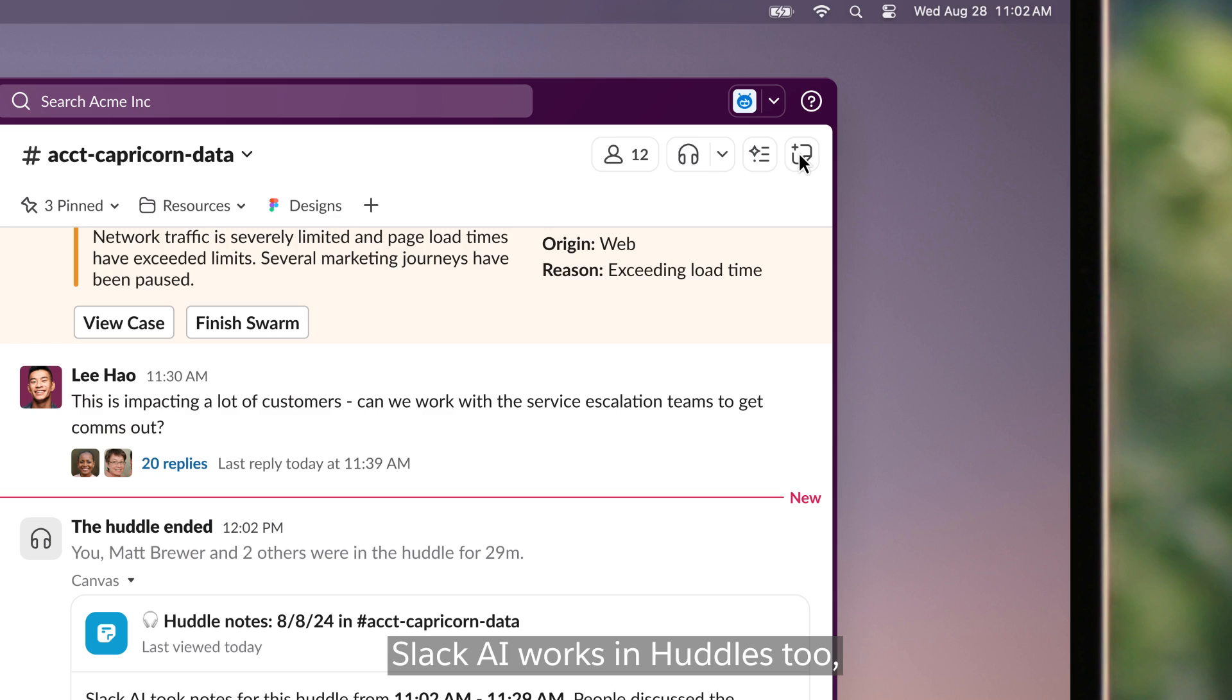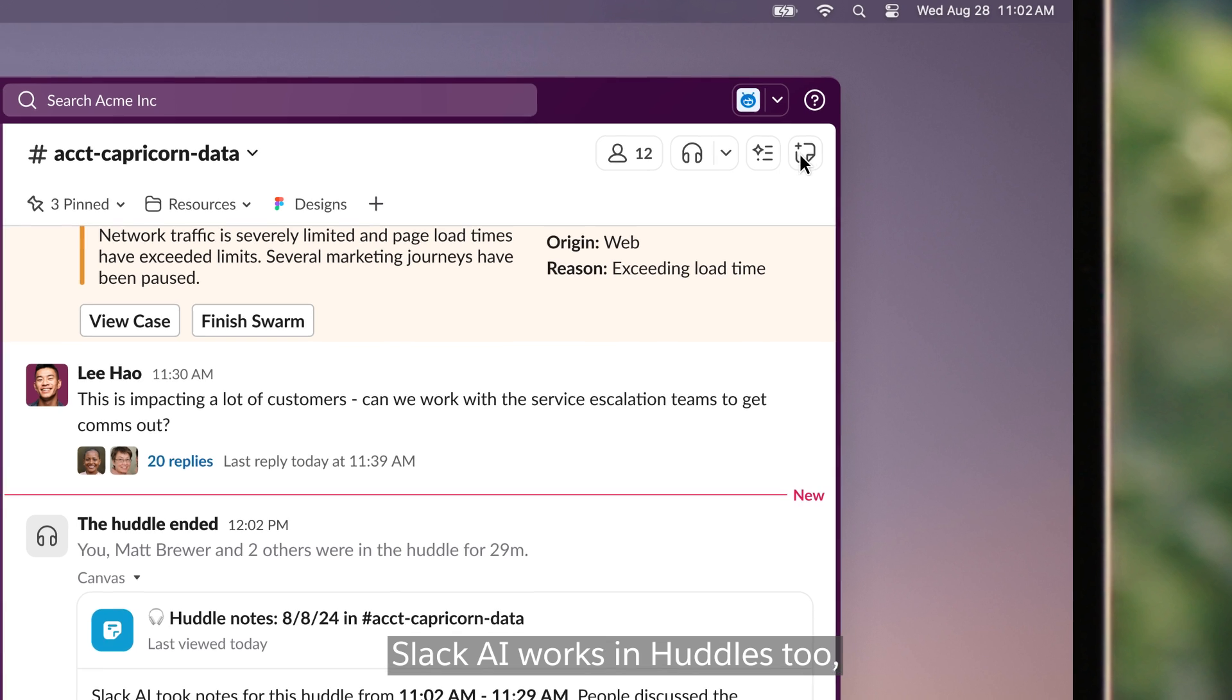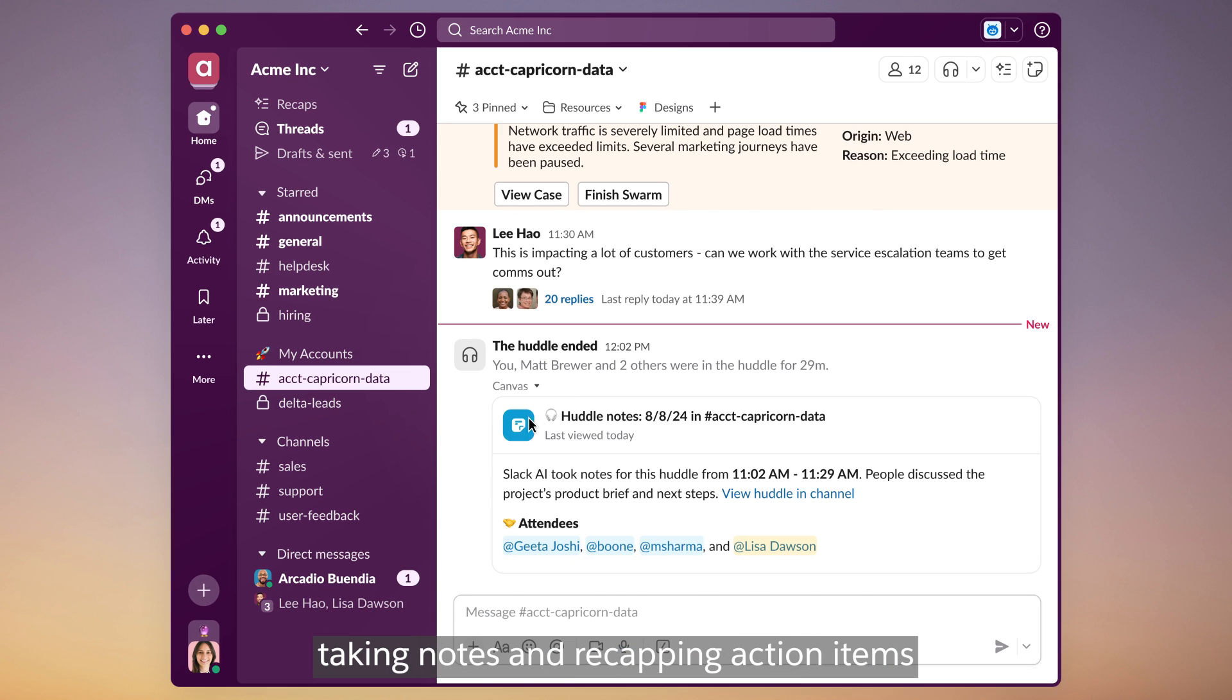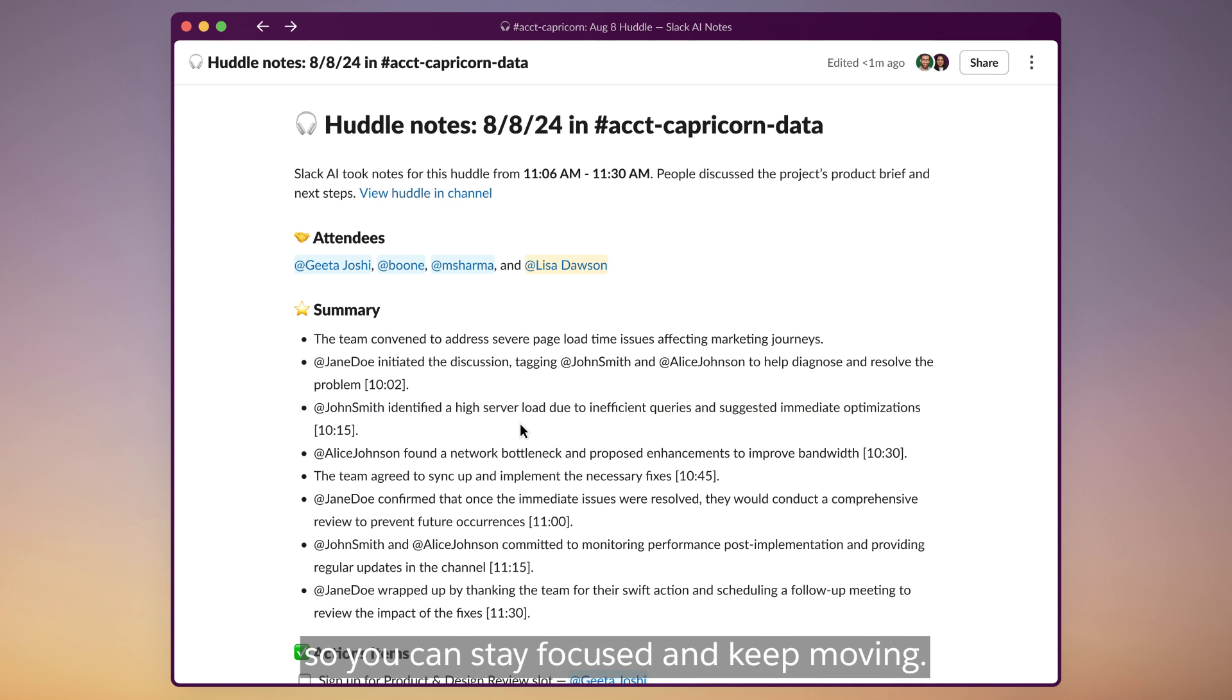Slack AI works in huddles too, taking notes and recapping action items so you can stay focused and keep moving.